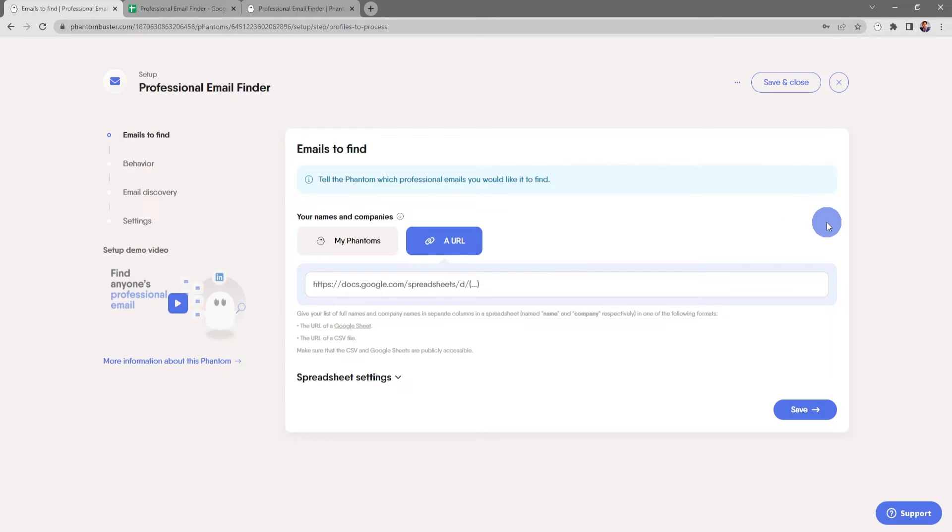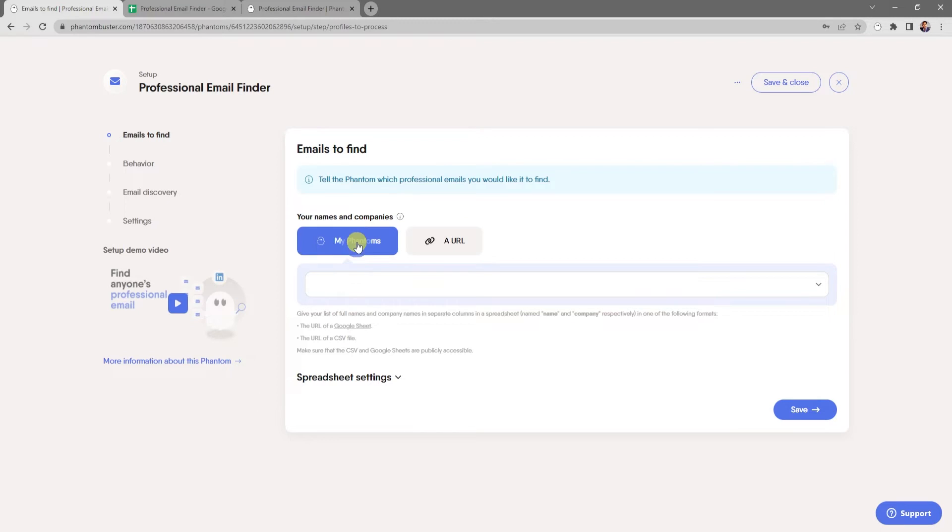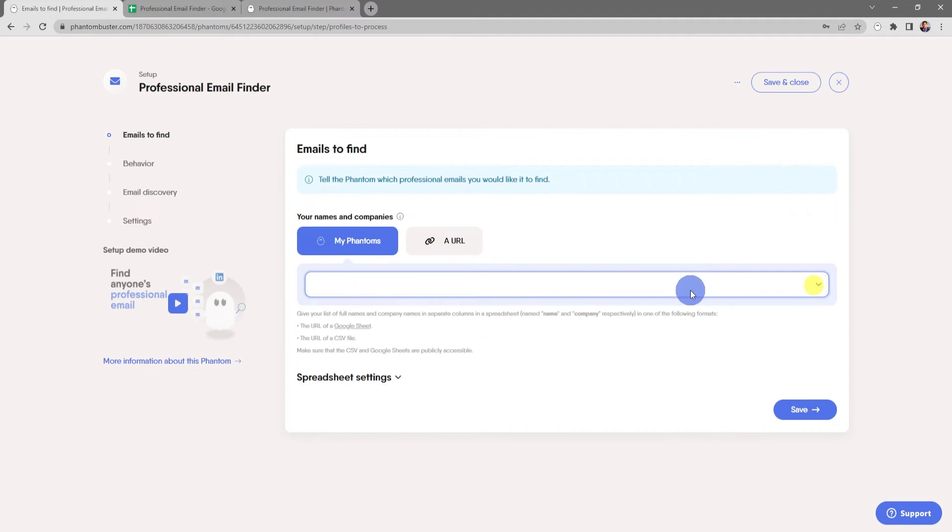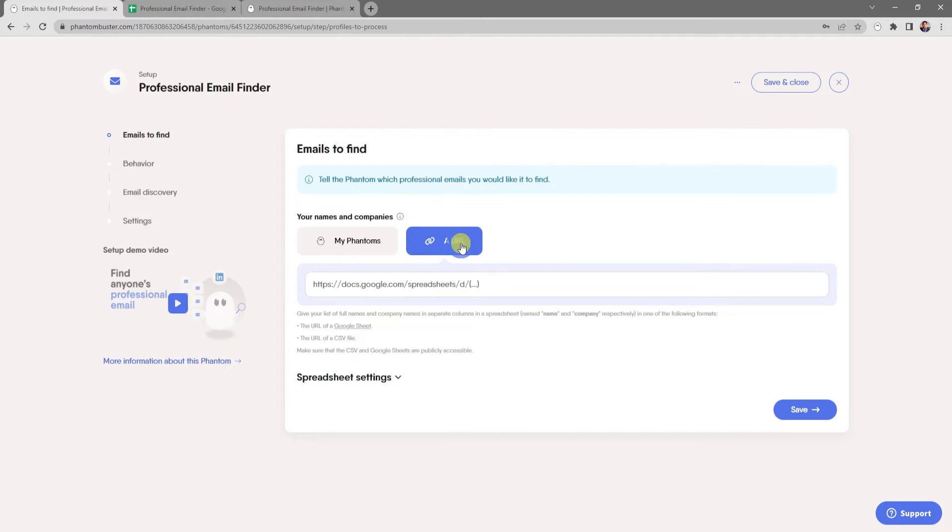You can use a URL of a Google Sheet or the URL of a CSV file. You can also chain together other data from phantoms that you've already run, but for now I'm going to use a URL of a Google Sheet.